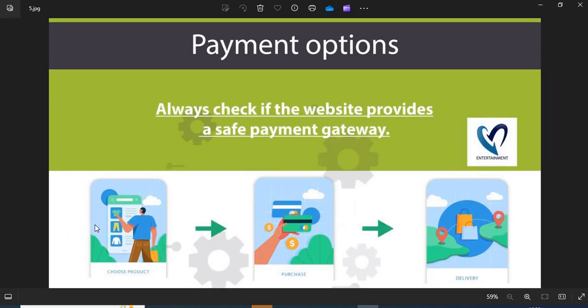Point 5: Payment option. Always check if the website provides a safe payment gateway. If COD is available, go for it. This is the safest payment option.